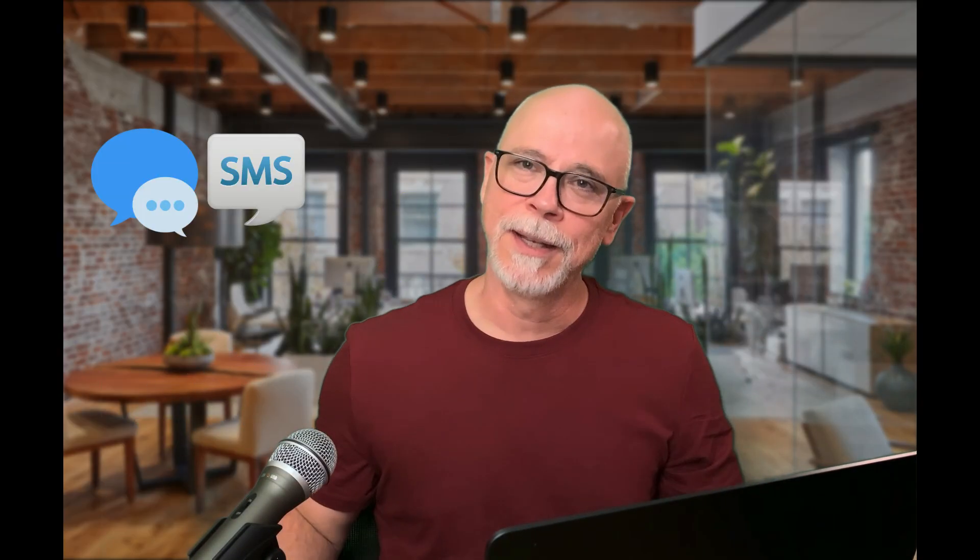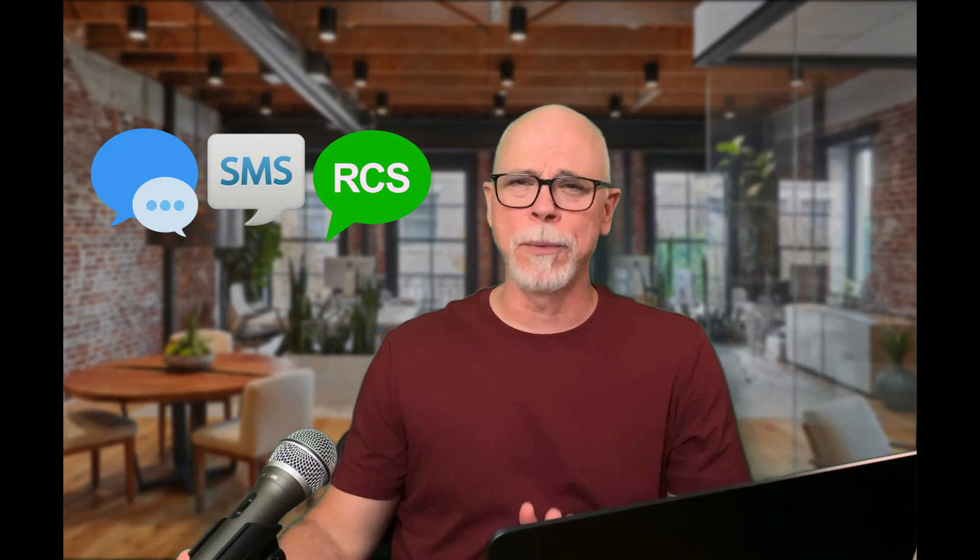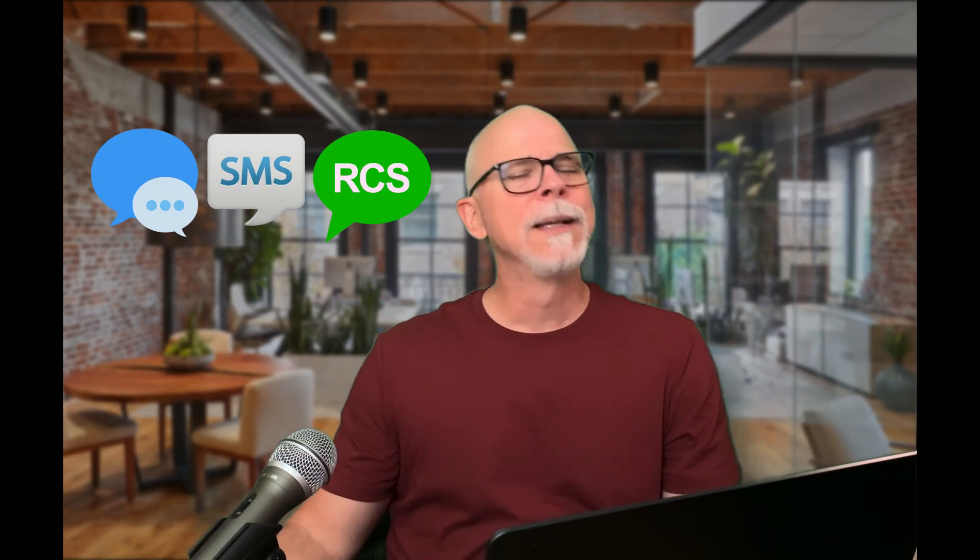You've probably seen blue bubbles and green bubbles, but do you know what they really mean and why can't your iPad text your Android friend? Hi, I'm Mike. I can help break down Apple's Messages — iMessage, SMS, and RCS — because once you understand all the parts, the confusion actually goes away.